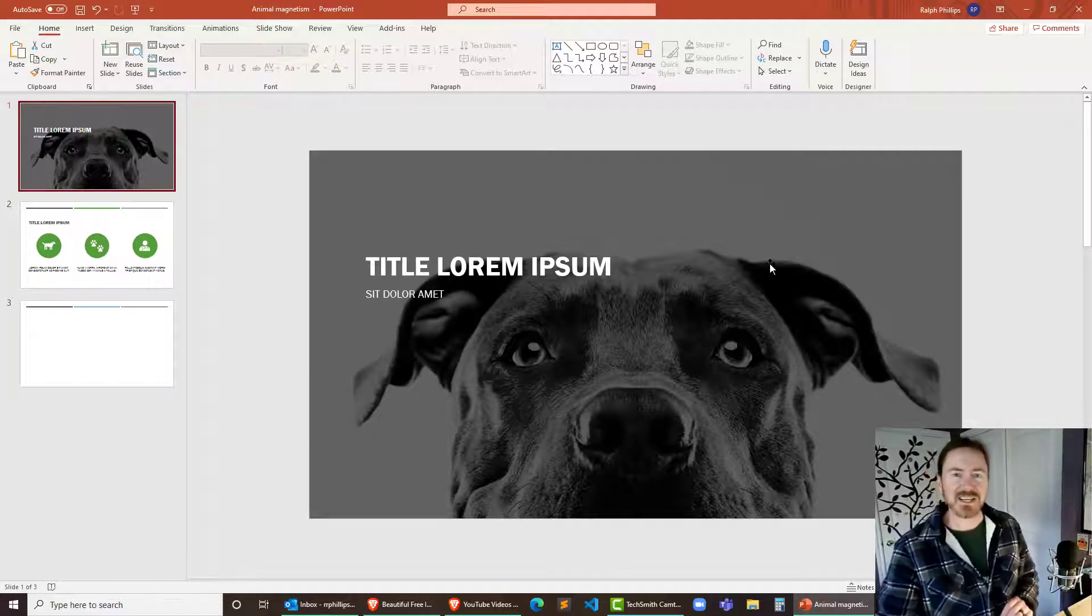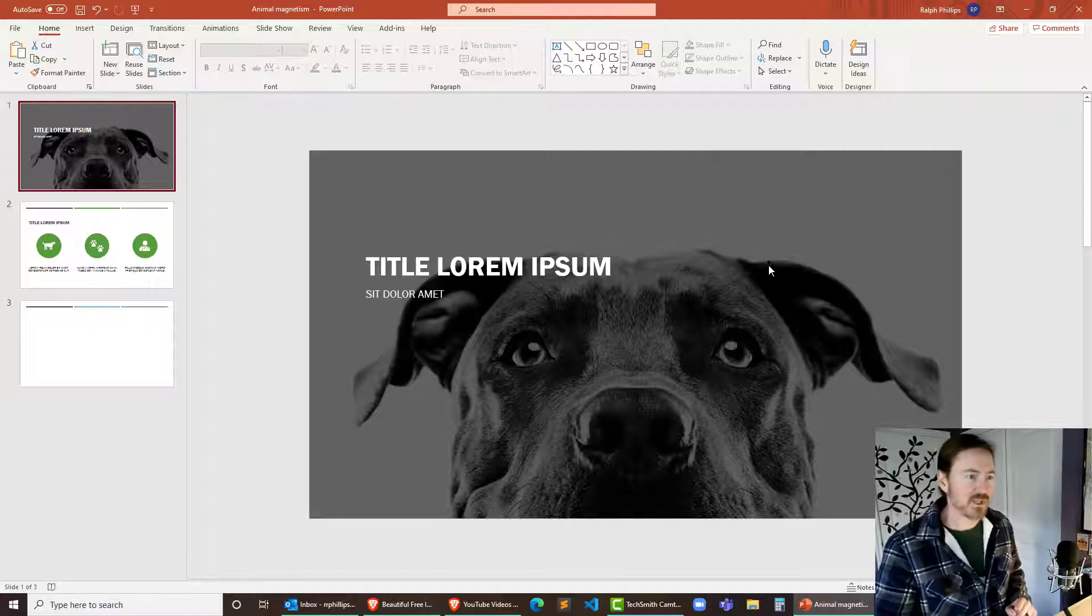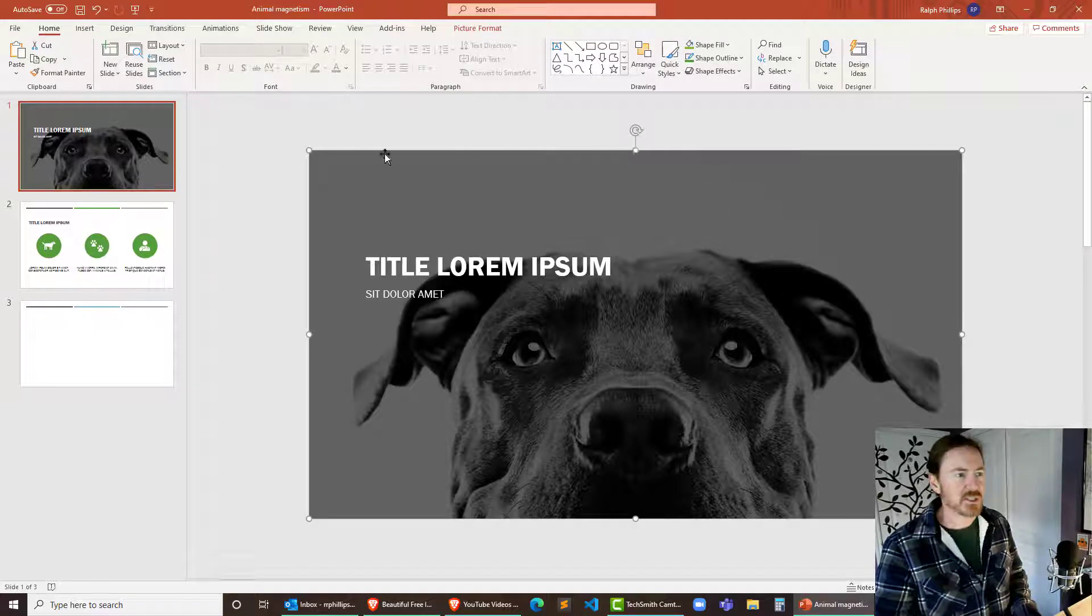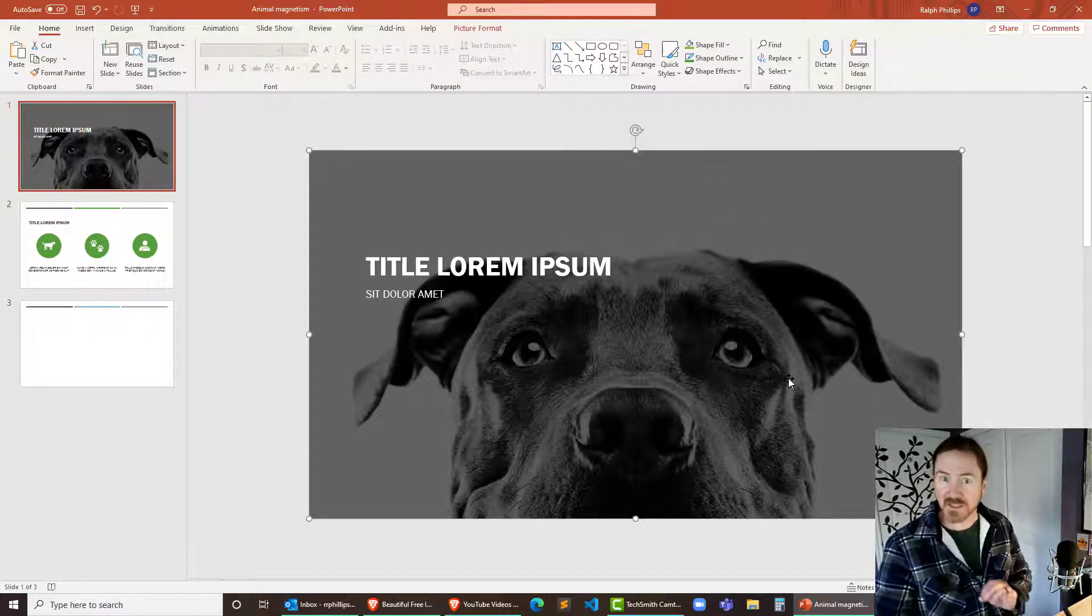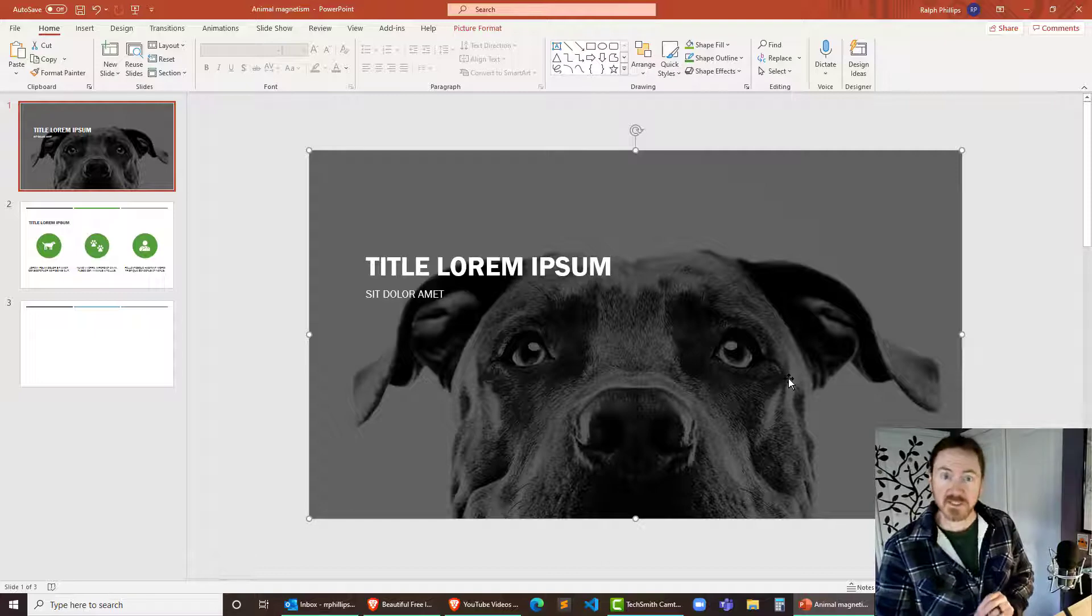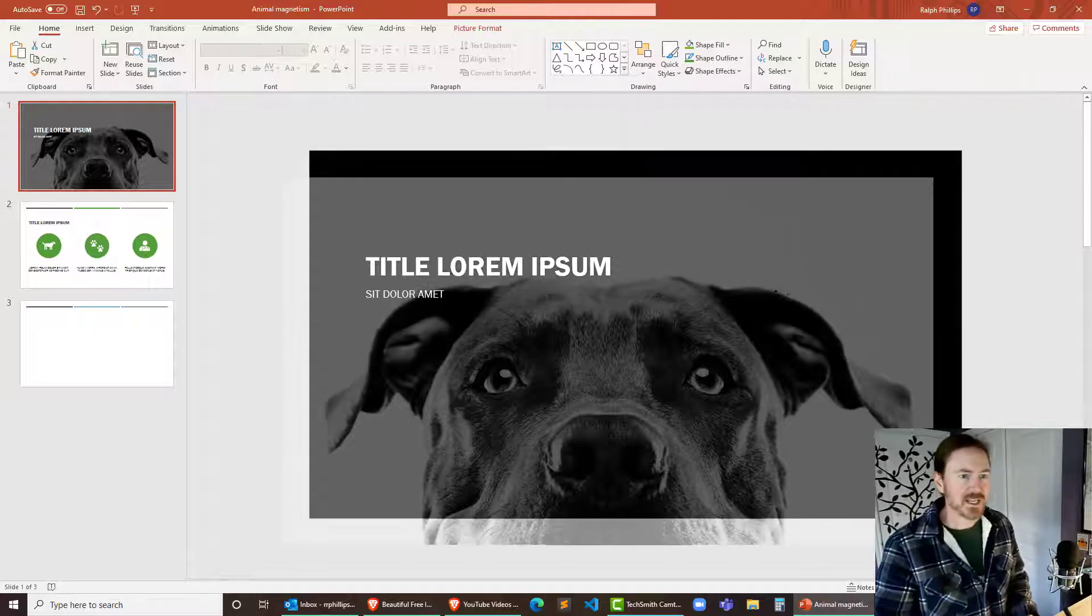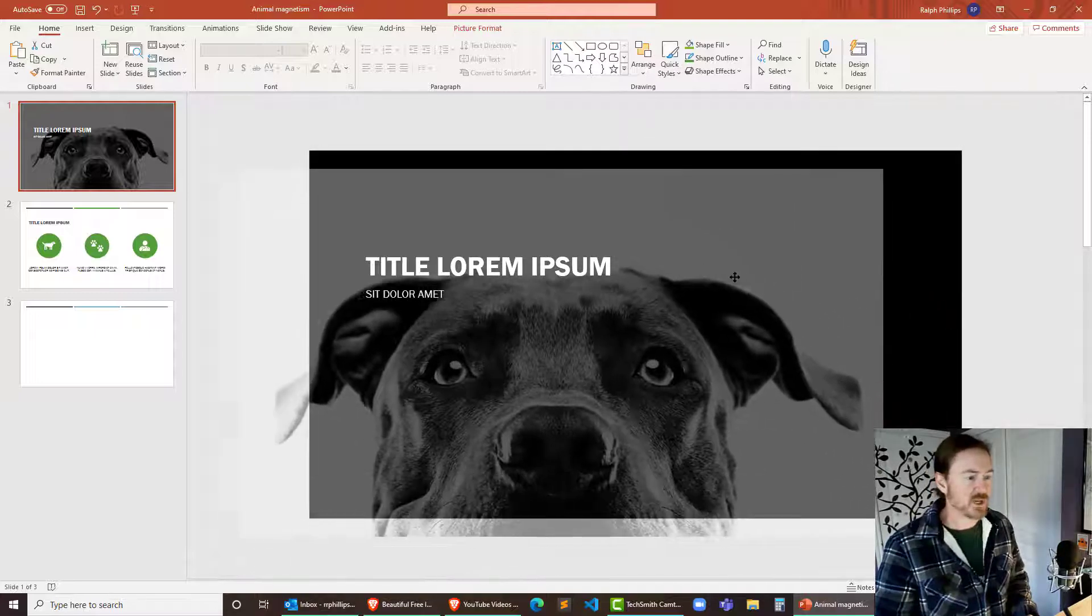Now this is not a normal background image. If I click on this image you see I get sizing handles on it right away. So that's the first clue that it's not a normal background and I can actually move it off.